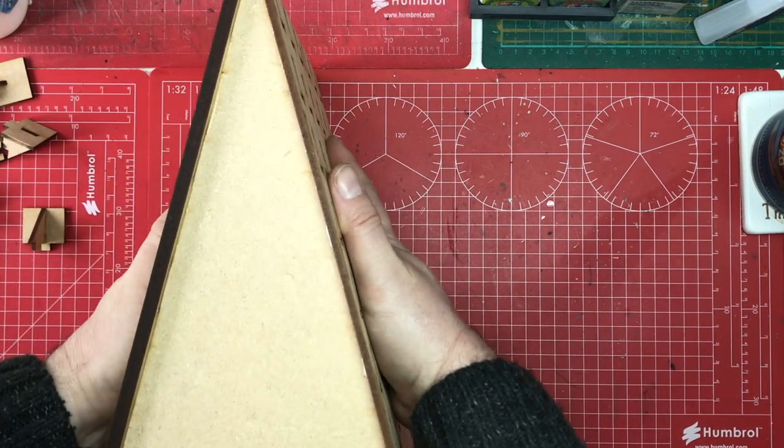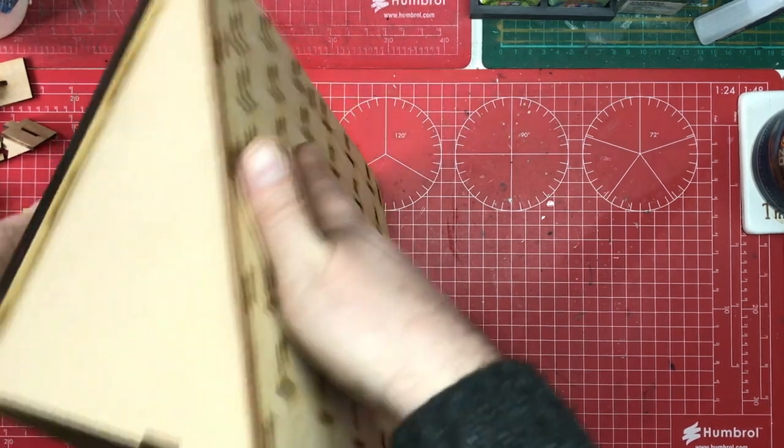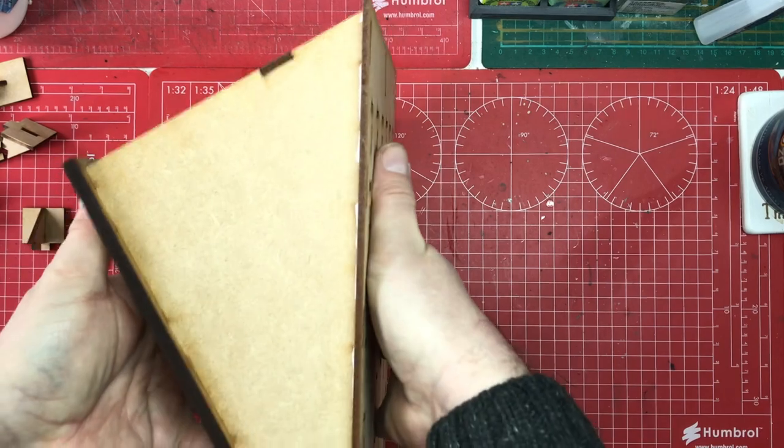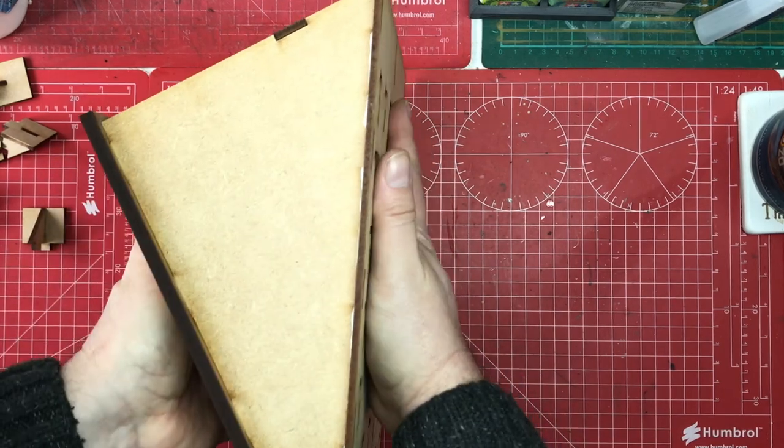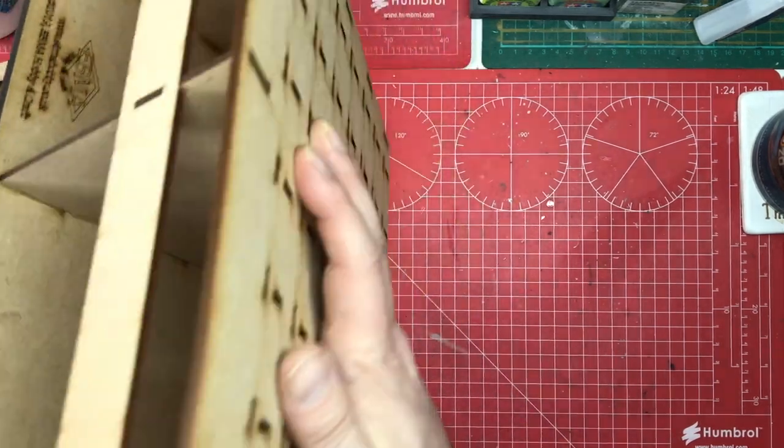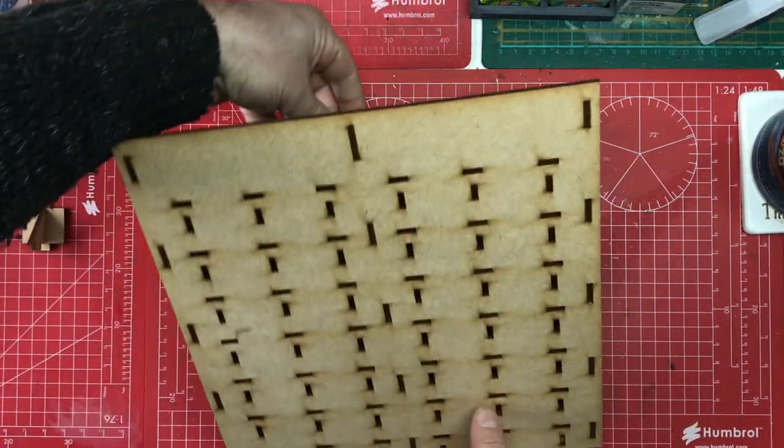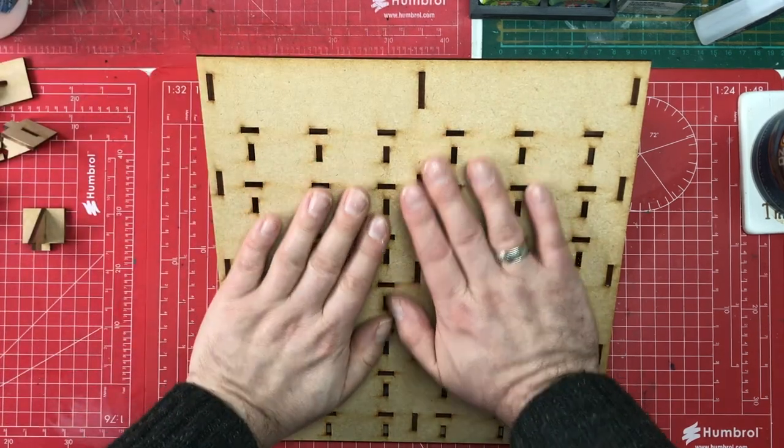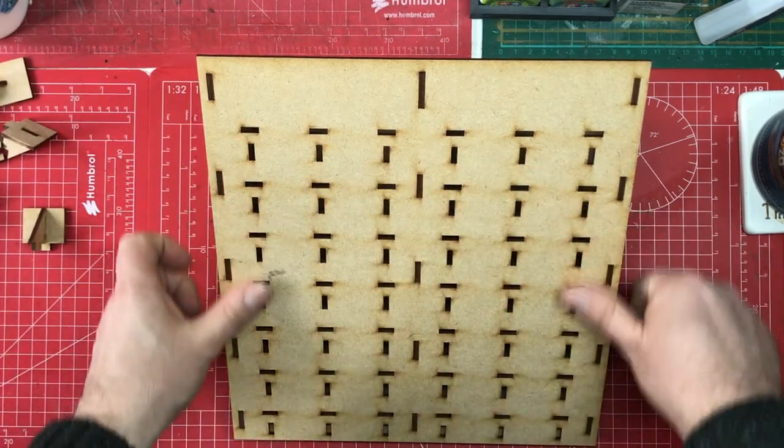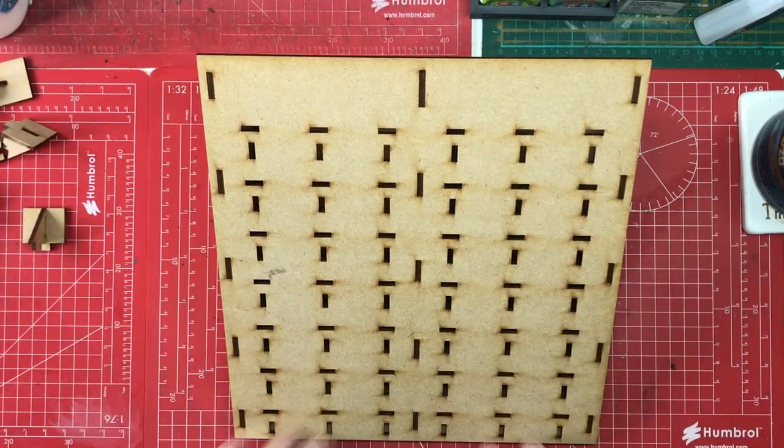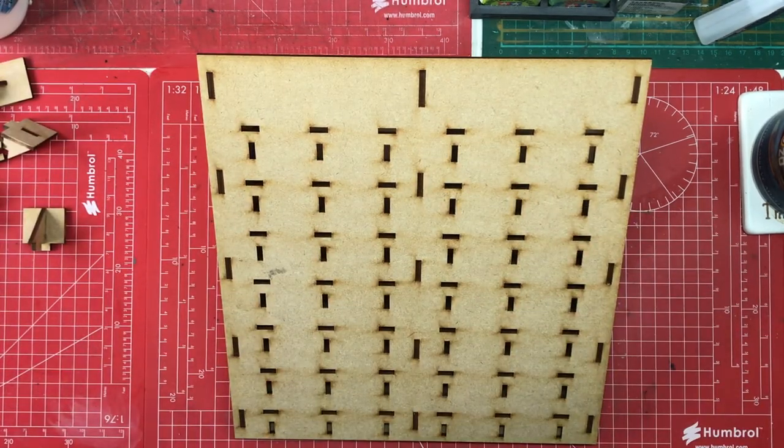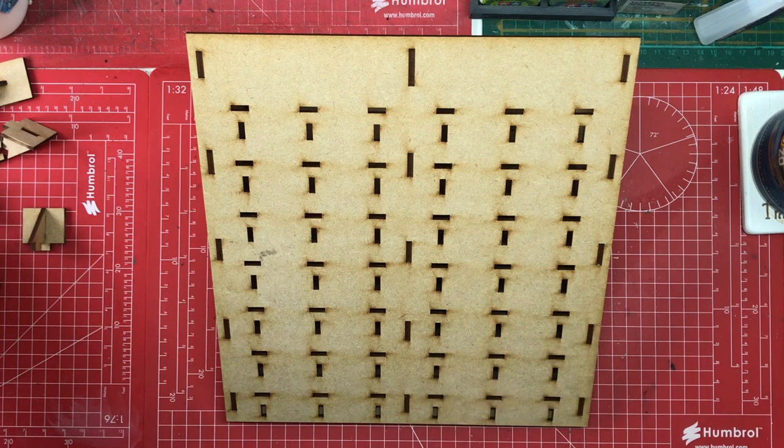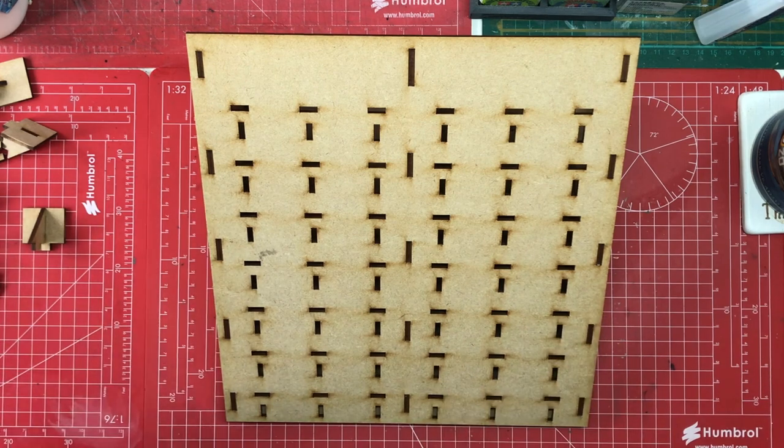There we go. Make sure that's meeting down okay, which it is. So that is all good. So that is pretty much construction done.